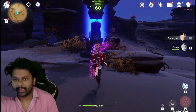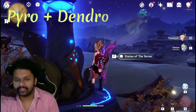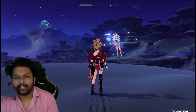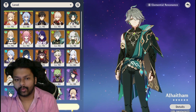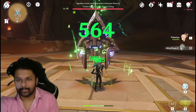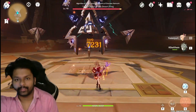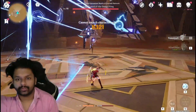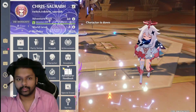Now I'm gonna apply the Burning reaction. The Burning reaction requires Pyro and a Dendro character. As you can see on the screen, this is the Burning reaction — the enemies are burning.